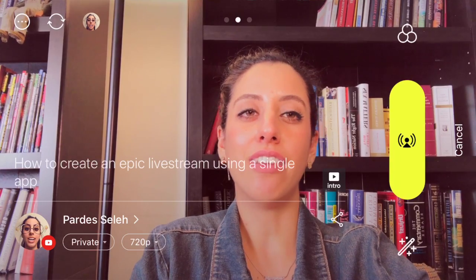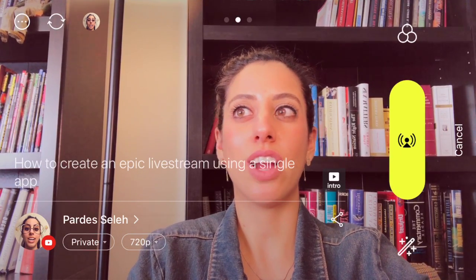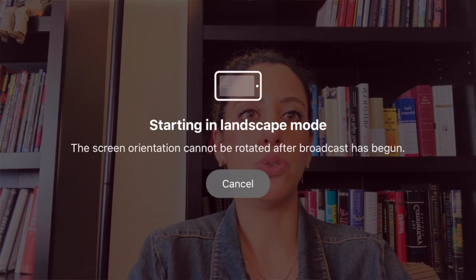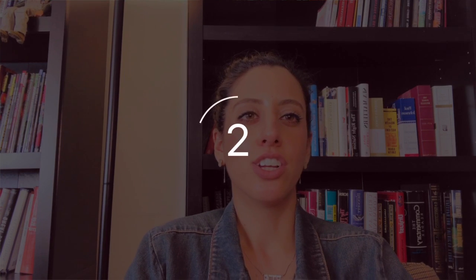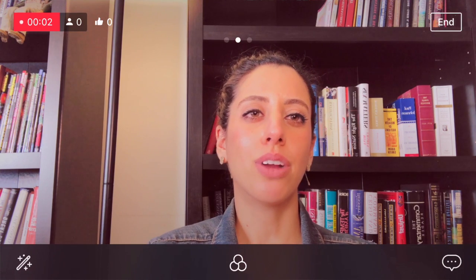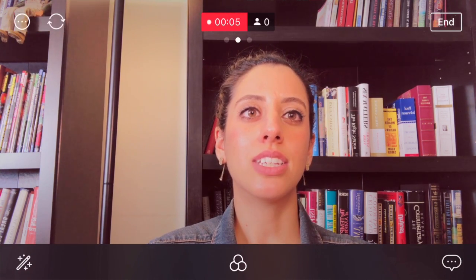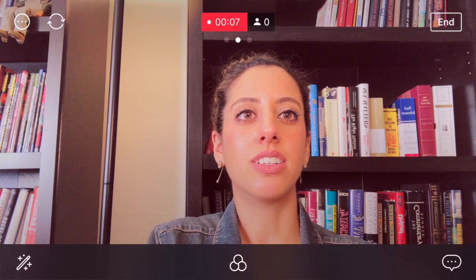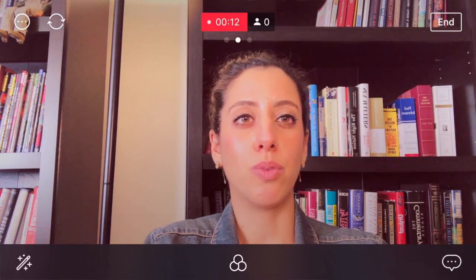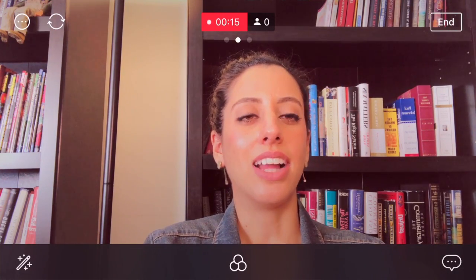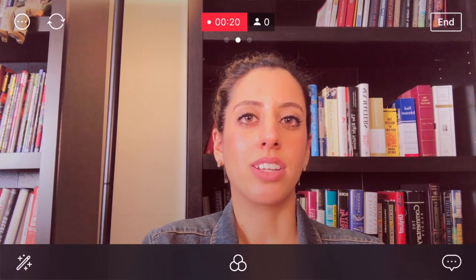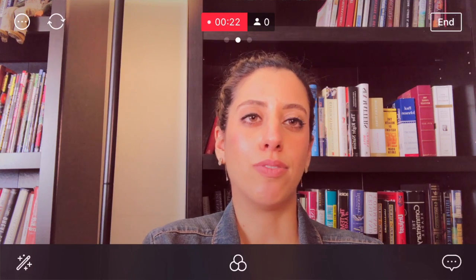So we're going to go live on YouTube right now. Get ready — starting in landscape mode. Three, two, one — we are live! We are live on a private live stream, so you're not going to see anybody on this. Usually you can see right up at the top how many people are watching, how many likes you're getting. We're not going to see any of that because this video is private and nobody is seeing us go live except me and you.